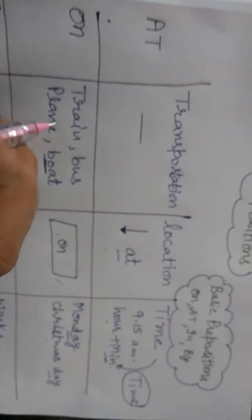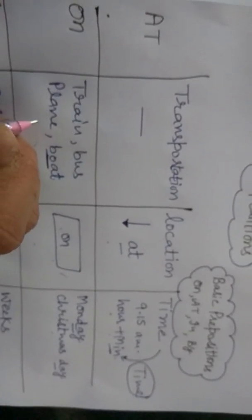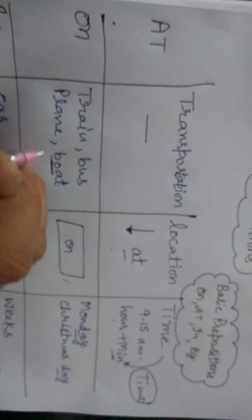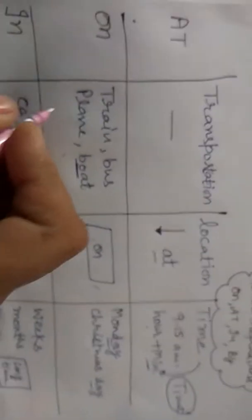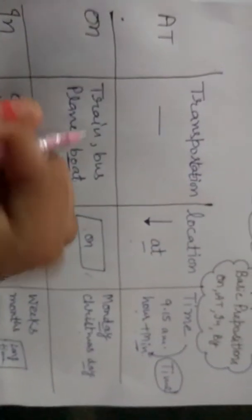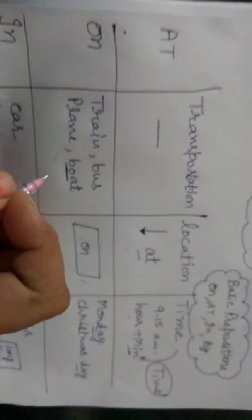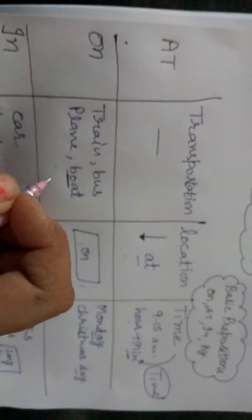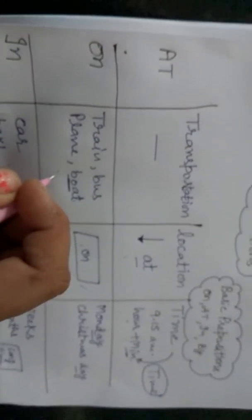On, where can we use? Train, bus, plane, boat. Means big area of vehicles - train, bus, plane, boat, large vehicles.